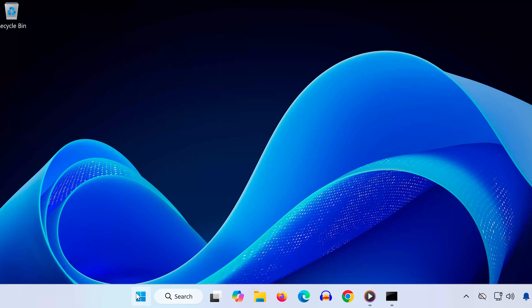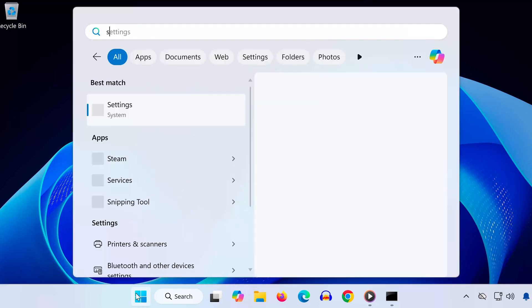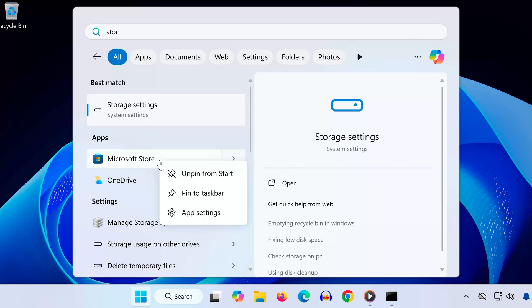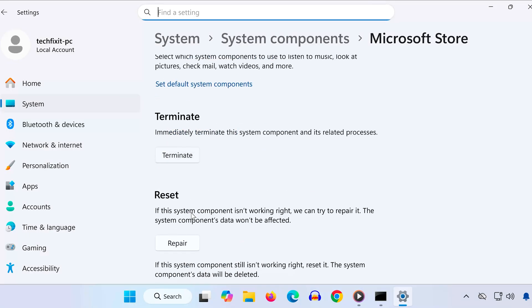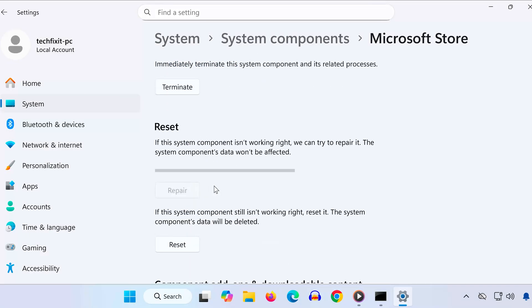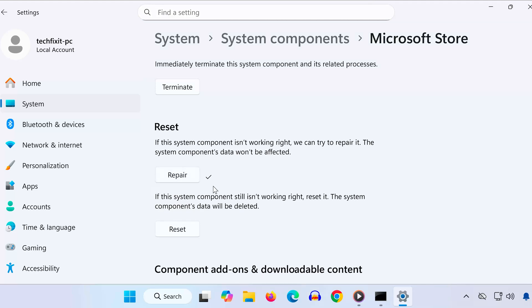Solution 4. Open the Start menu. Type Microsoft Store. Right-click Microsoft Store and select App Settings. Scroll down and click Repair. When it finishes, click Reset.